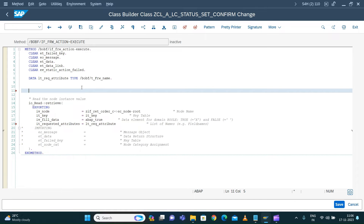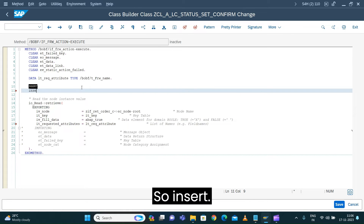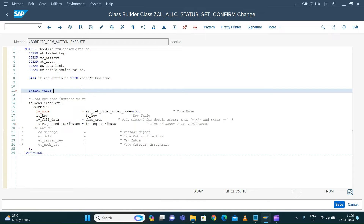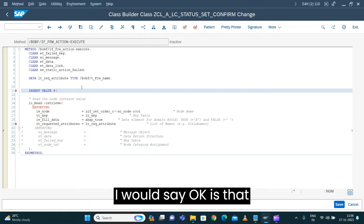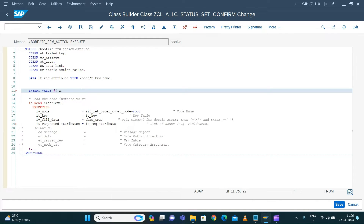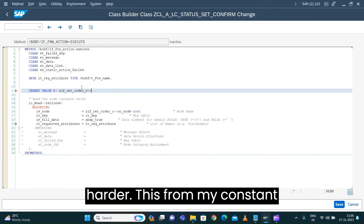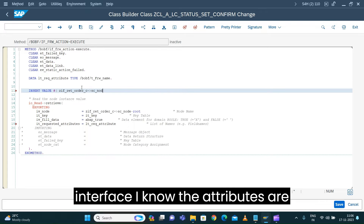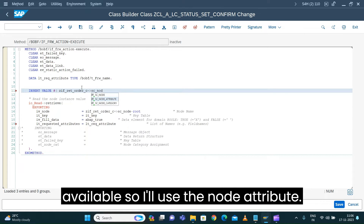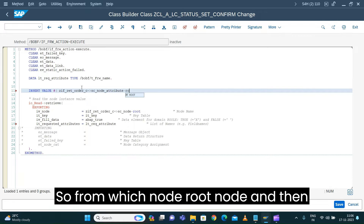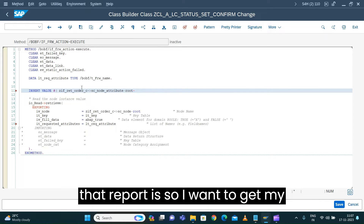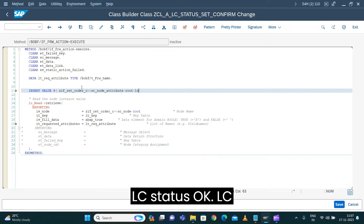Now I fill the values. I use insert value — from the constants interface I know the attributes are available. I use the node attribute: from the root node, the attribute I want to get is LC status. I insert this into the table.